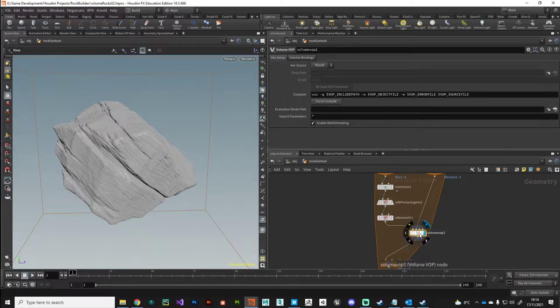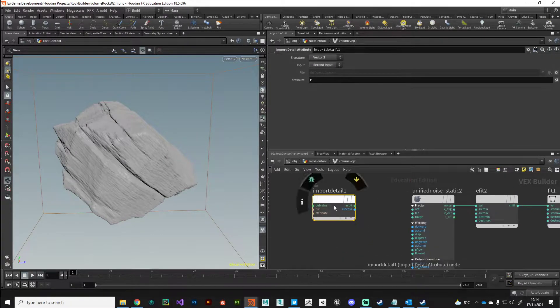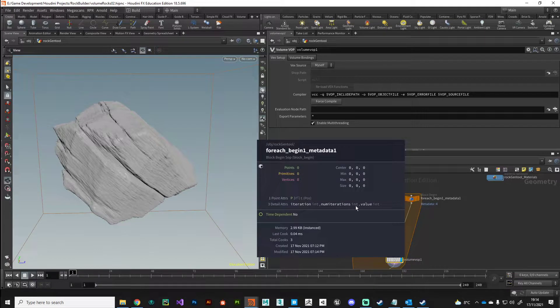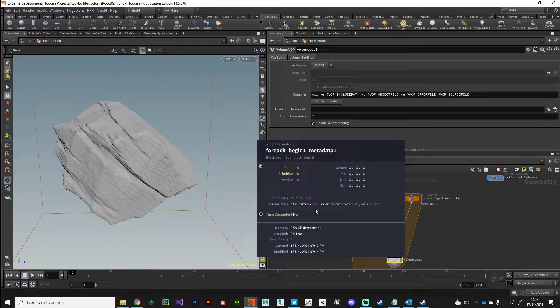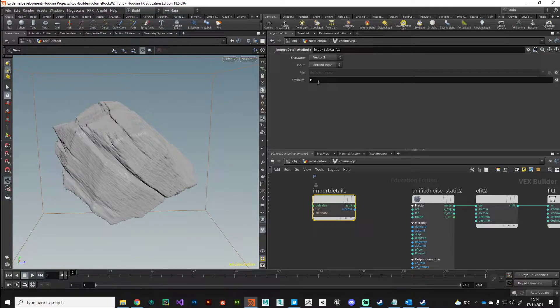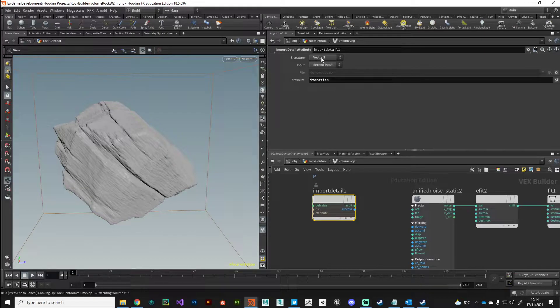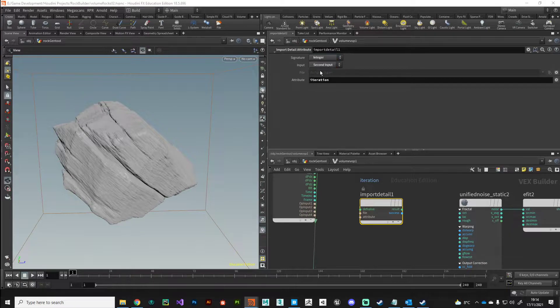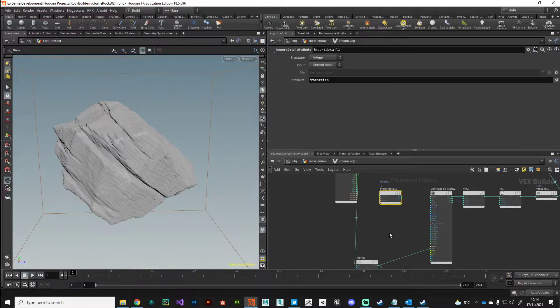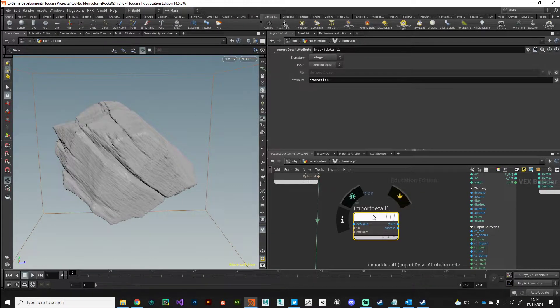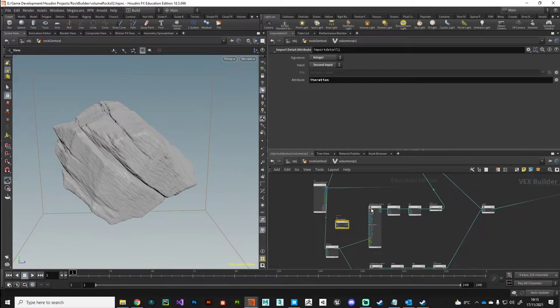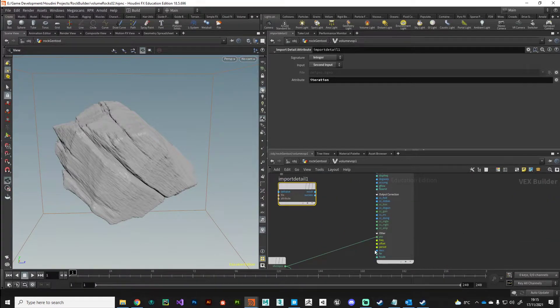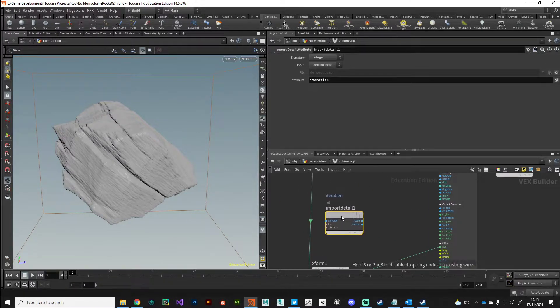I can import that detail attribute using an import detail attribute node. We can specify the attribute we want to bring and it's coming from the second input. If we middle click on this here you can see we've got three detail attributes and an iteration value. So it's not P, it's iteration, and it's not a vector 3, this is an integer.